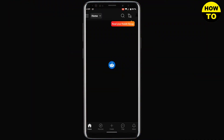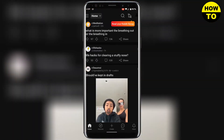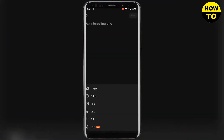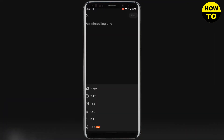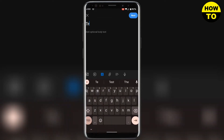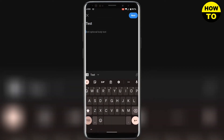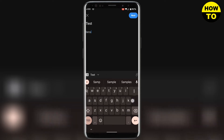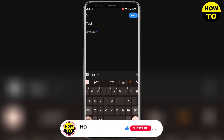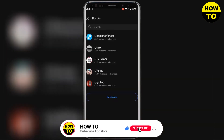First I will open up my Reddit app and I will create a new post for the sake of this video. I will click on Create, then choose Text, type a sample post, and now you need to click on Next.